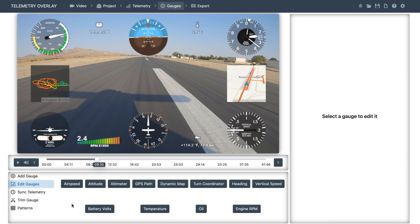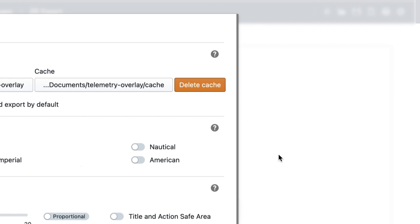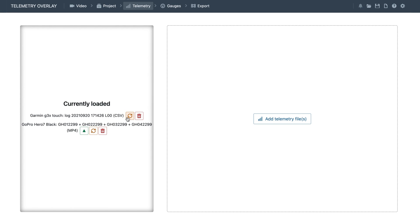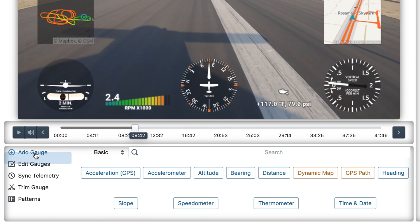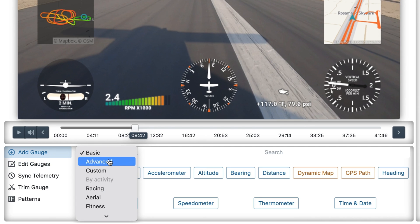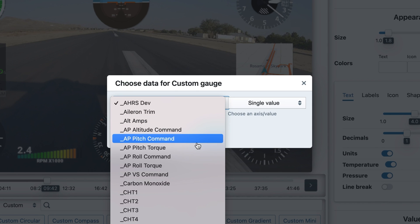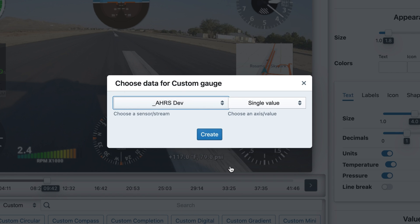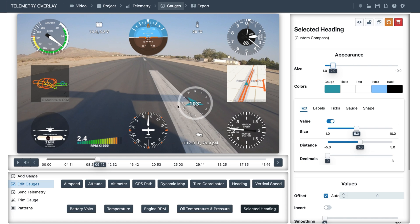Some external data trackers like Garmin instruments record many more values than we have seen so far. So we can go to settings, enable 'read extra streams,' and re-import or re-interpret the data. Then we can add custom gauges, choose a visual style, and select one column from the CSV. There are plenty of streams in the Garmin data, so let's pick the selected heading for example. And you could style this in very different ways.